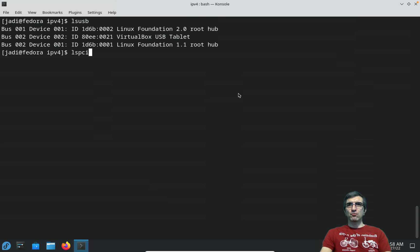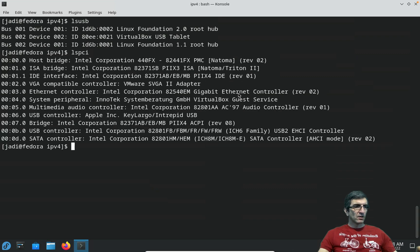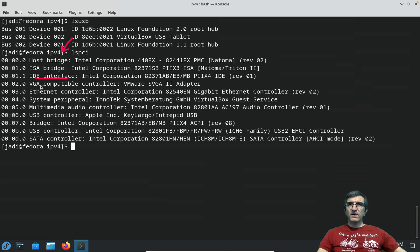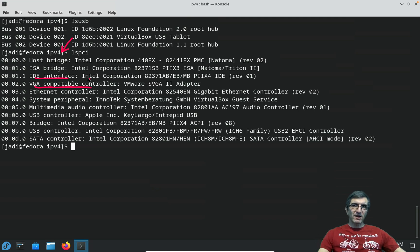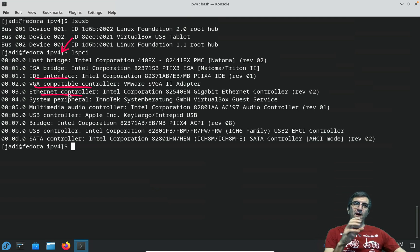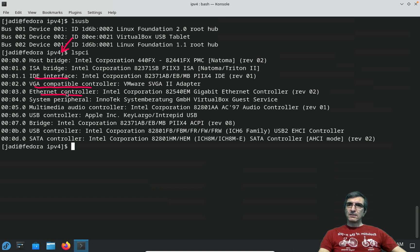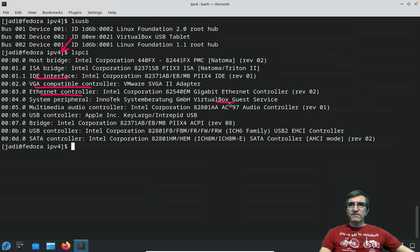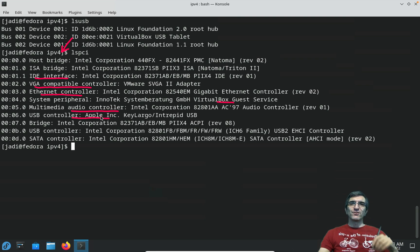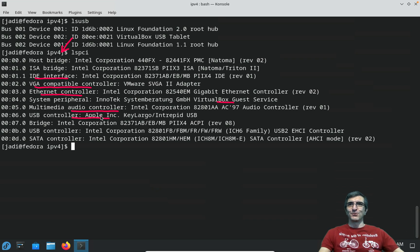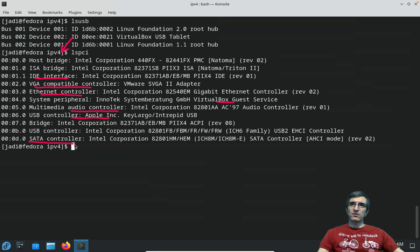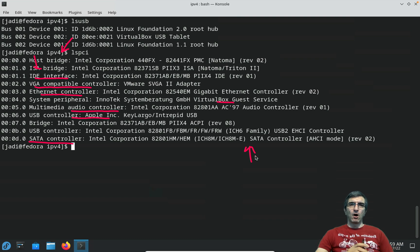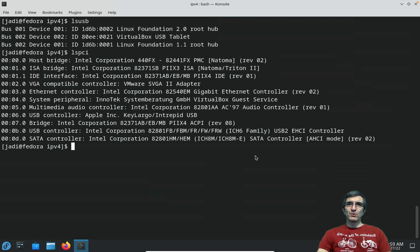lspci should be more fun on this device. You can see one PCI bridge, one IDE interface, one VGA compatible controller which is my graphic card, one Ethernet controller which is my network card, multimedia audio controller, USB controller, and another SATA for hard disk.